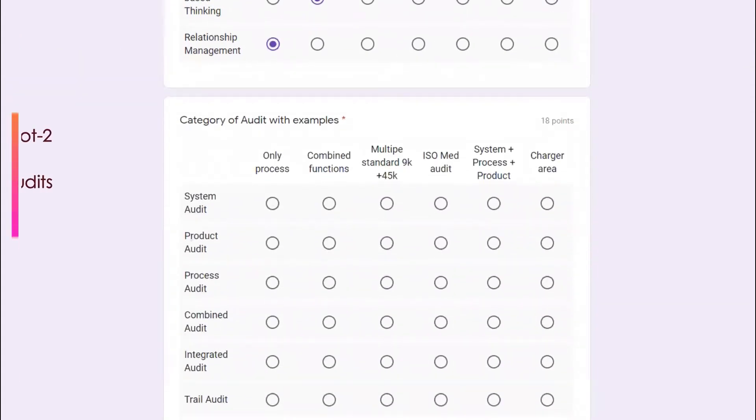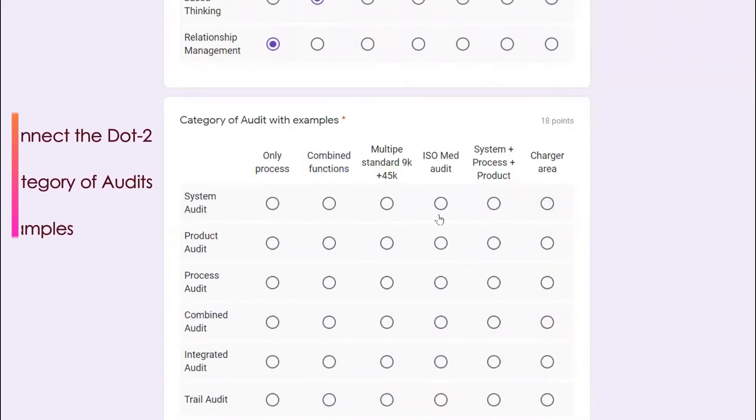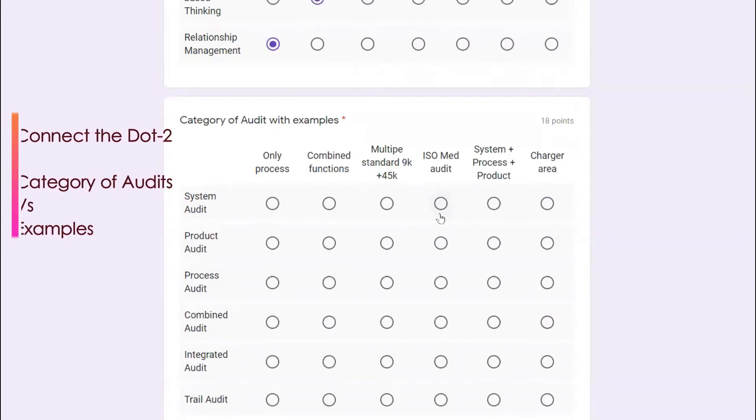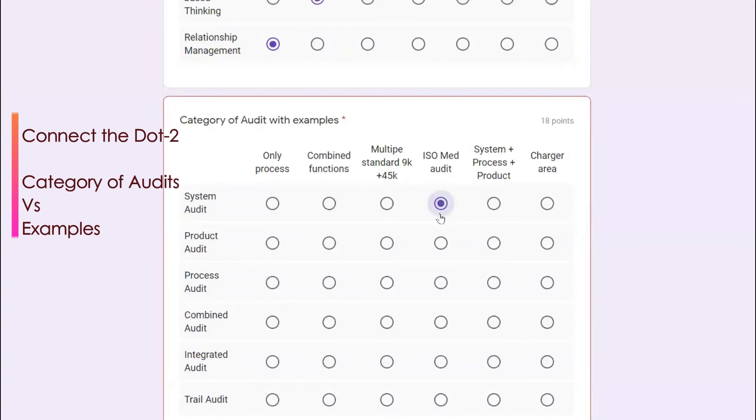The categories of audit with an example. When you say system audit, it can be ISO 9001, it can be medical device standard 13485, it can be automotive standard. All these deal with the system. Product audit, charger area is one typical example.